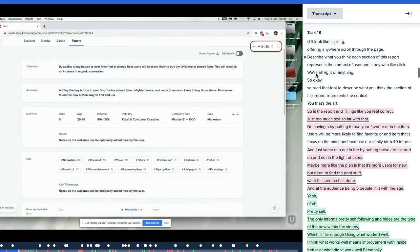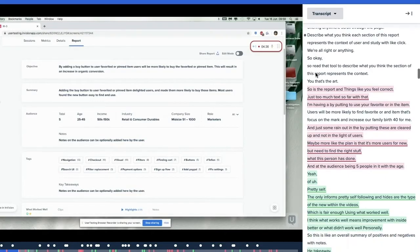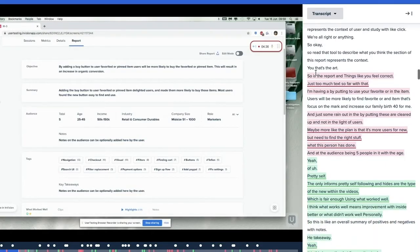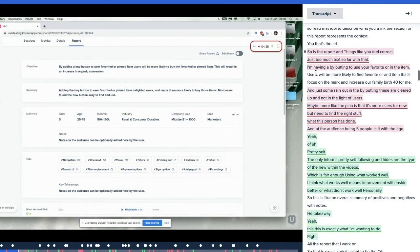Similarly, you can scan and locate key moments in the transcript. When you notice feedback that is important or truly insightful, you can create a clip.